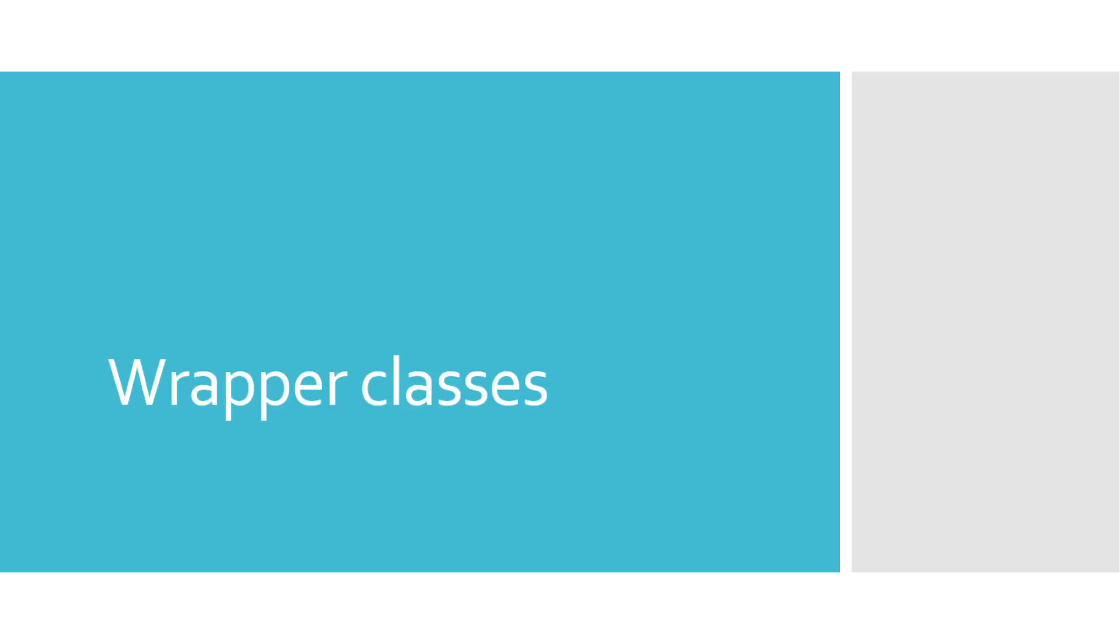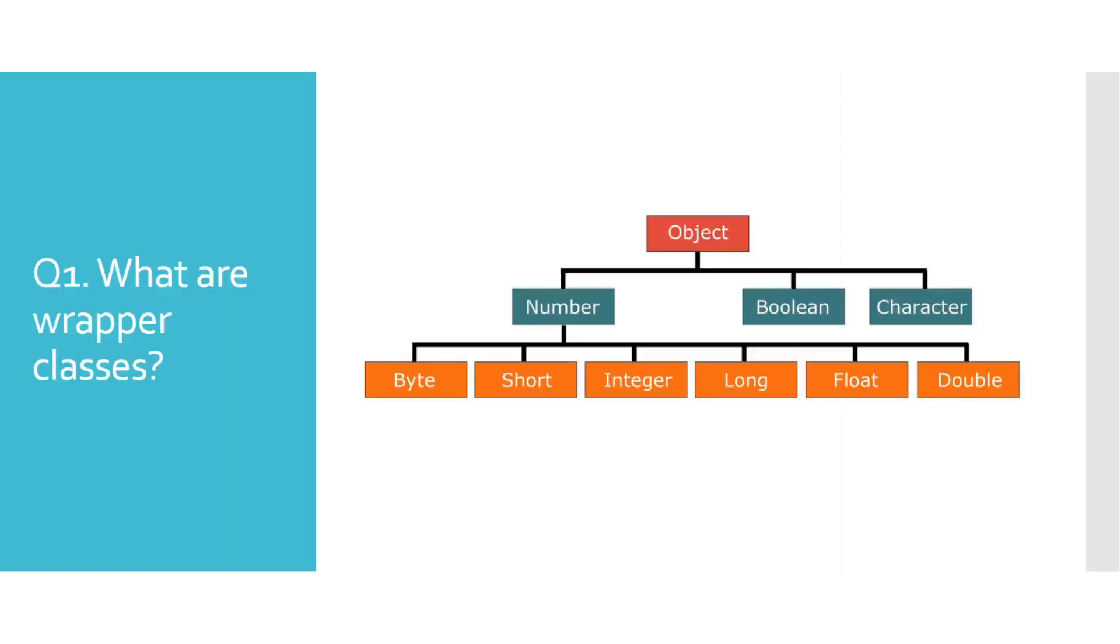Hi everyone, today we'll be answering potential Java interview questions related to wrapper classes. So without further ado, let's get started with the first one: What are wrapper classes? Java is not a pure object-oriented programming language because it contains eight primitive types such as int, byte, short, etc.